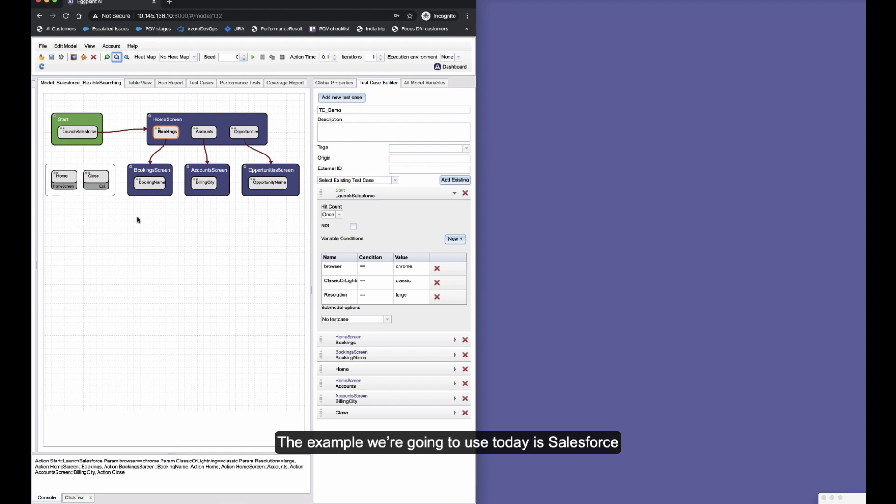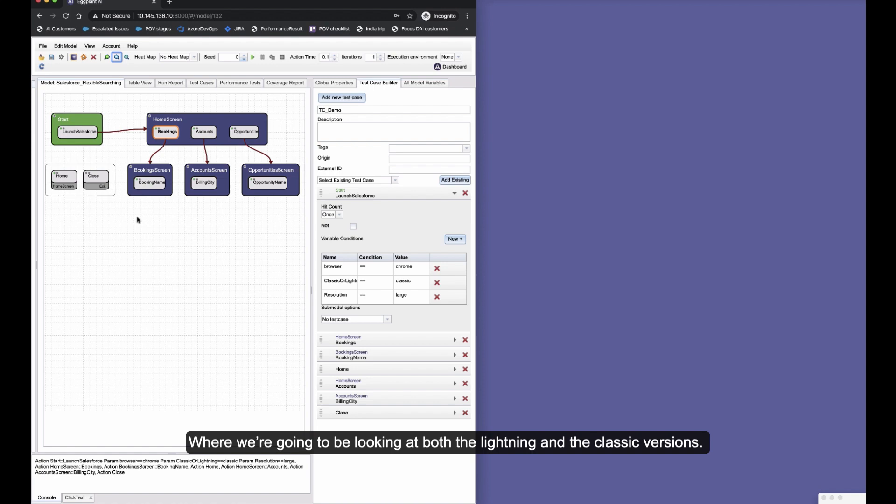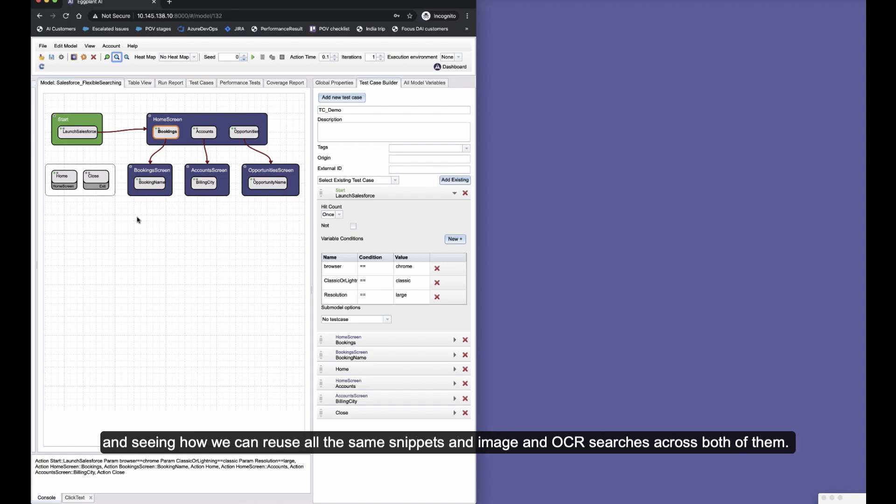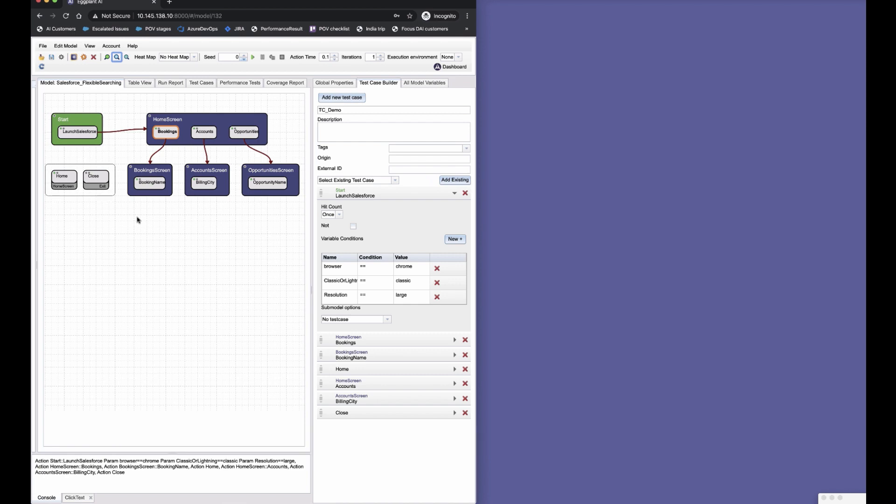The example we're going to use today is Salesforce, where we're going to be looking at both the Lightning and the Classic versions and seeing how we can reuse all the same snippets and image and OCR searches across both of them.